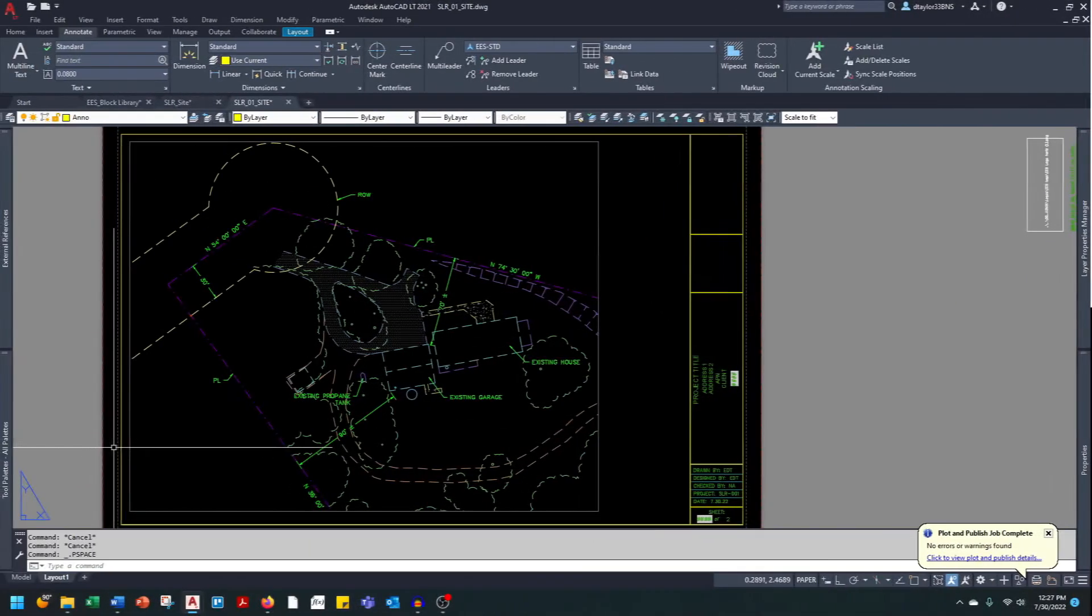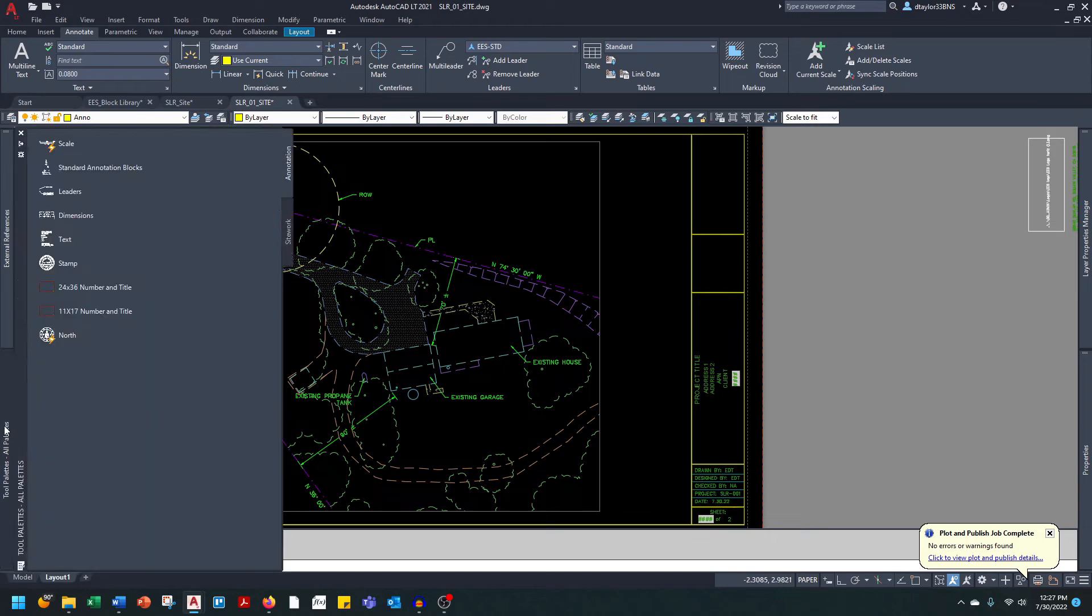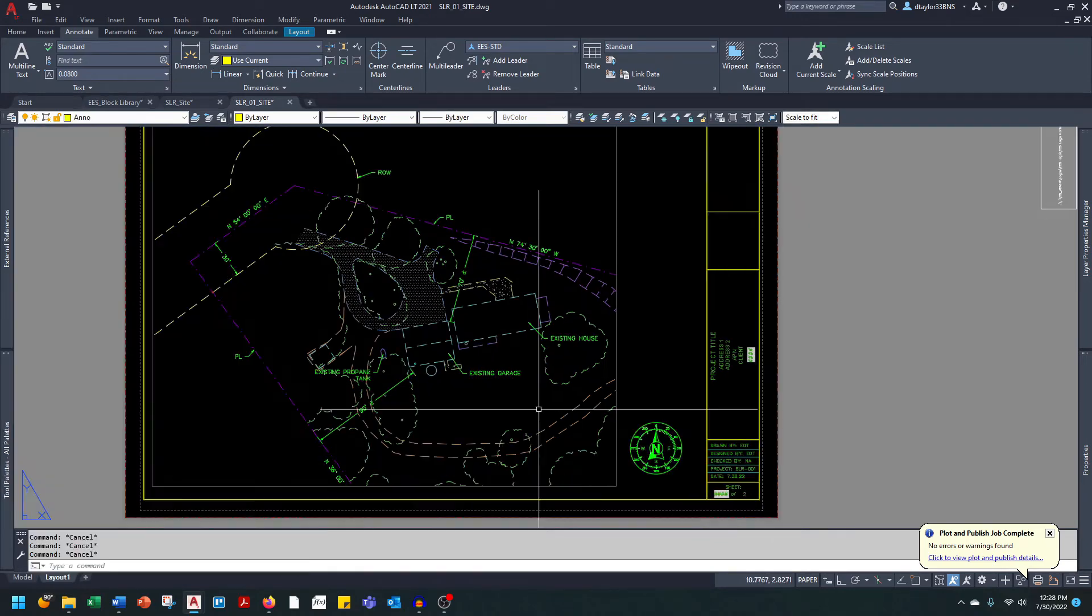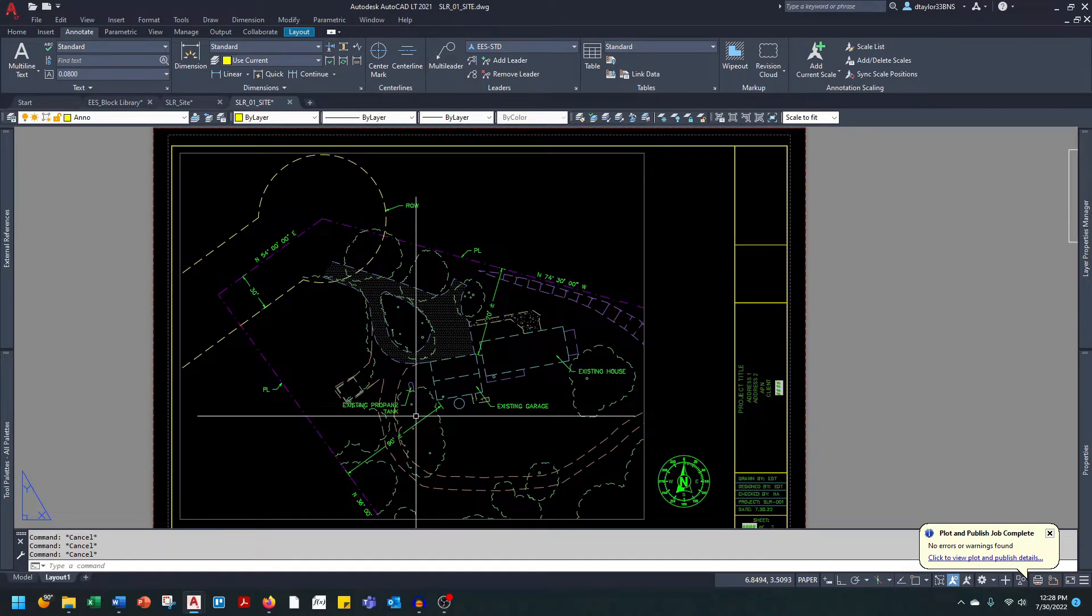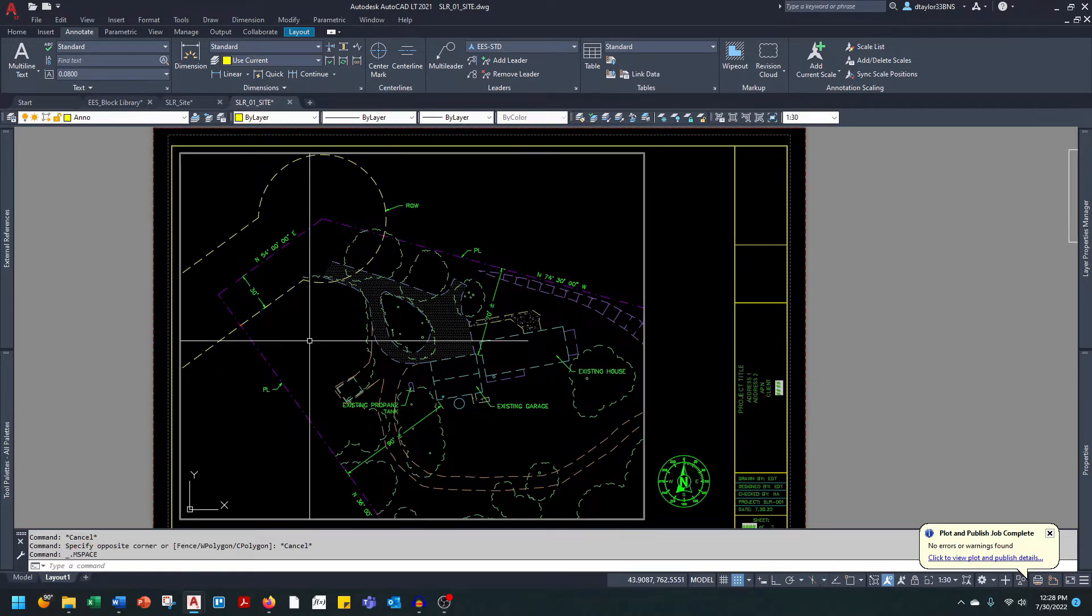I'm going to go into the tool palette and grab the north arrow. Let's say we want to orient this view with this property line.